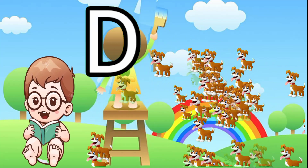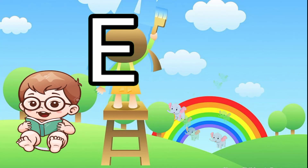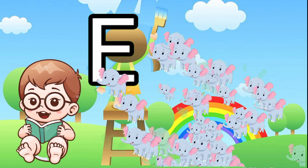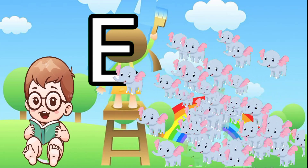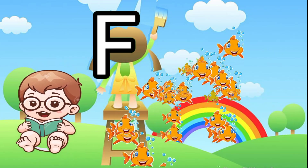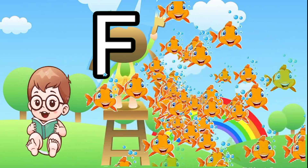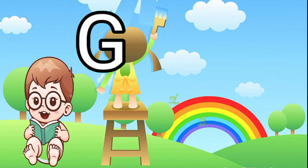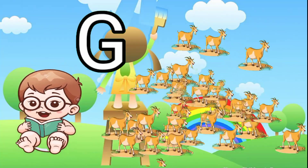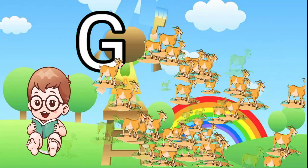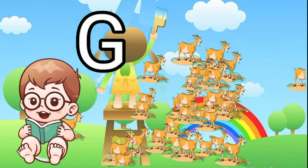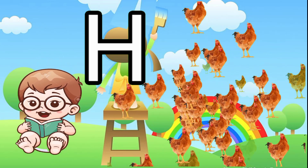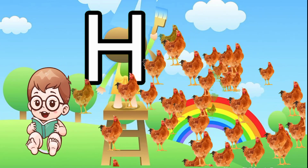E for elephant, F for fish, G for goat, H for hand.